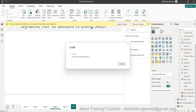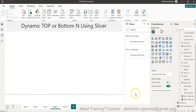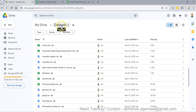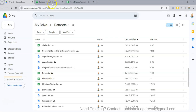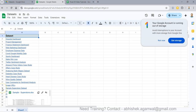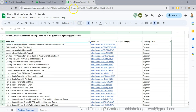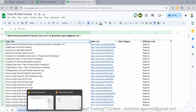By the way, if you're looking for the dataset I'm using, the link is in the description. Go to row 19 for the sample Superstore dataset. I also maintain a sheet with links to all 300+ of my Power BI videos, so you can search and jump to any video easily.